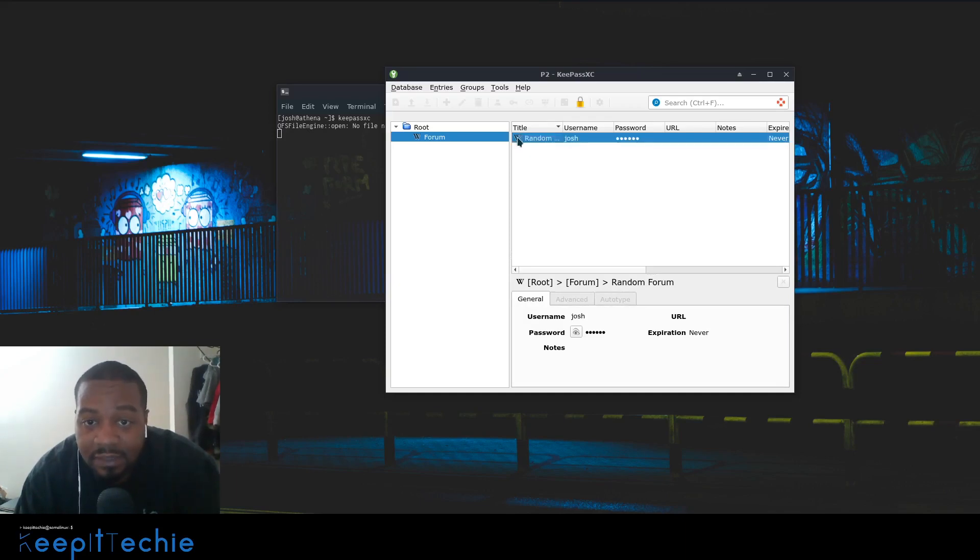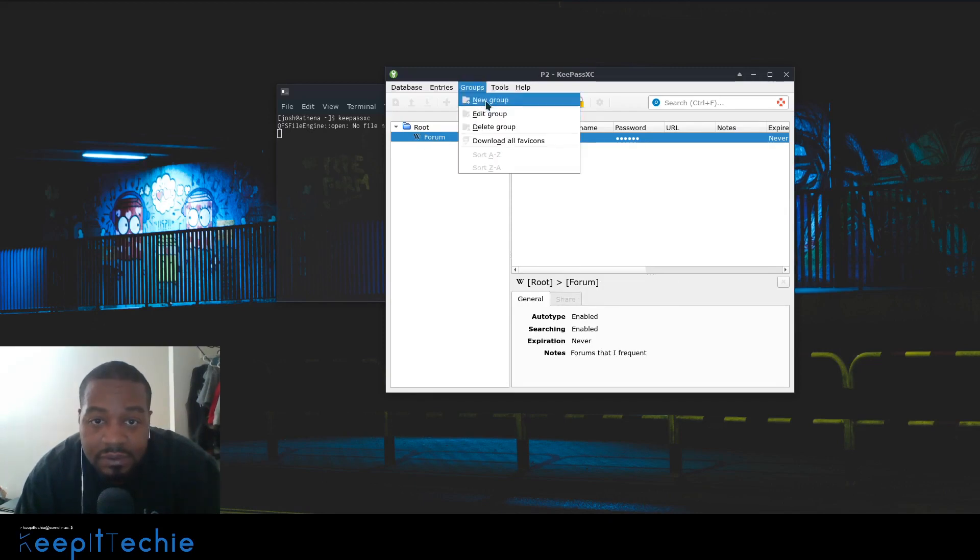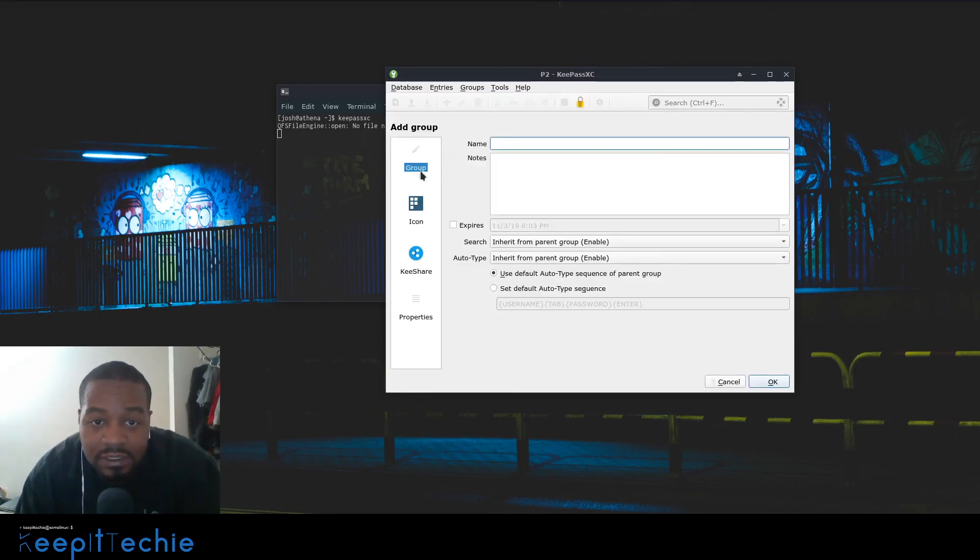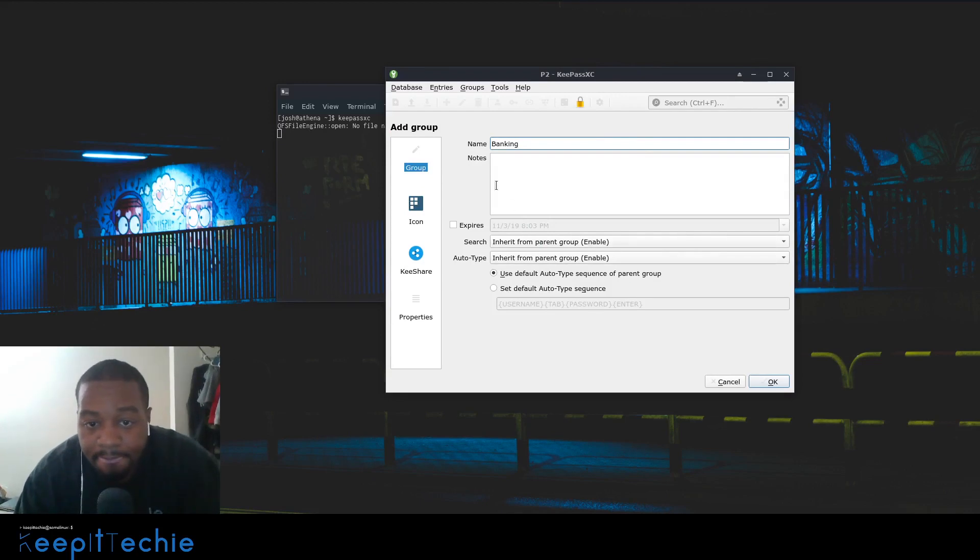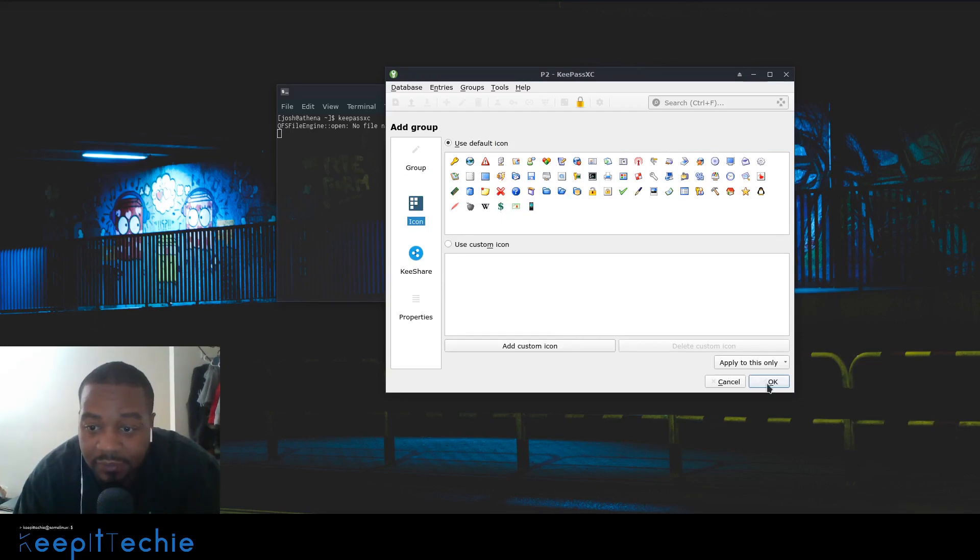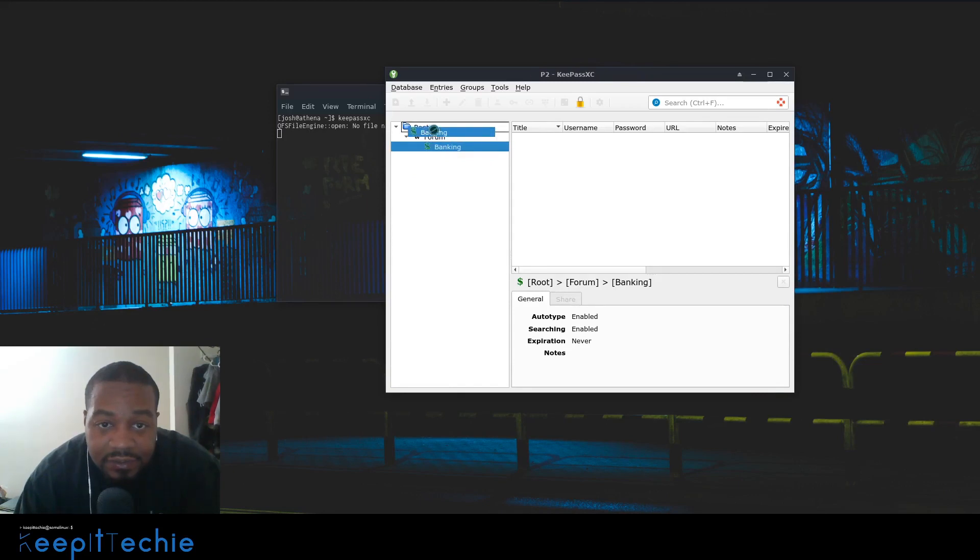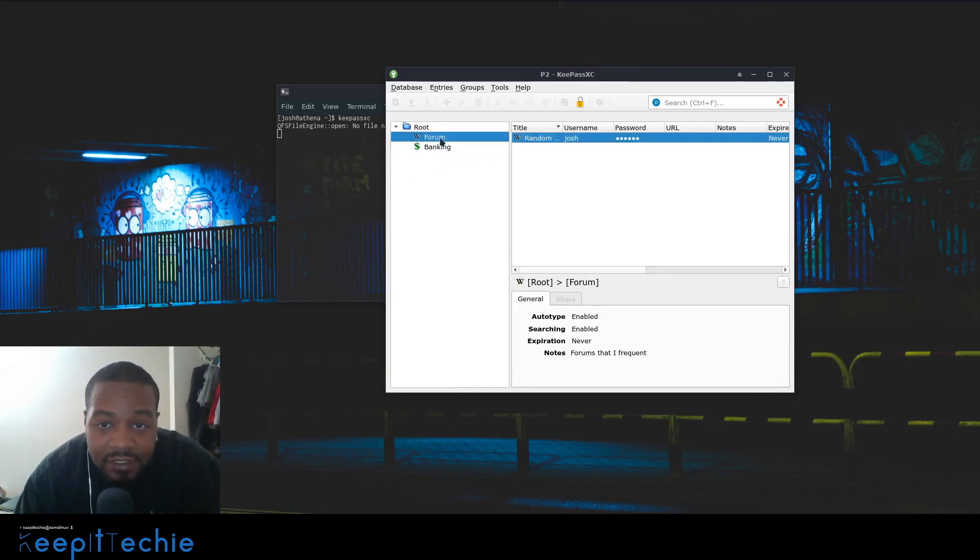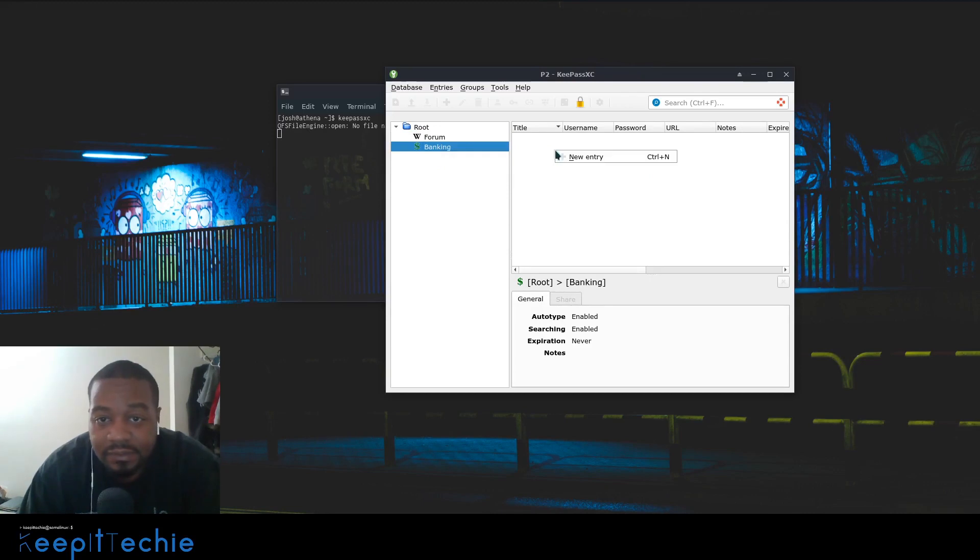They all will use that same icon under forums by default. When you create another group, let's say you create banking and select the icon - I think it's a money thing. Yeah, I've always used the money one. Actually, I created it under that one. I meant to create it under there.